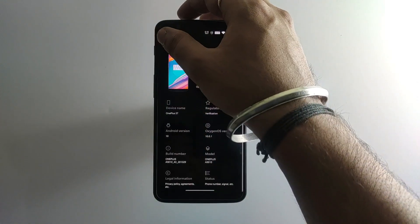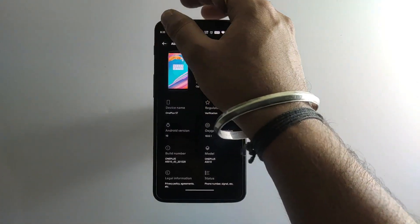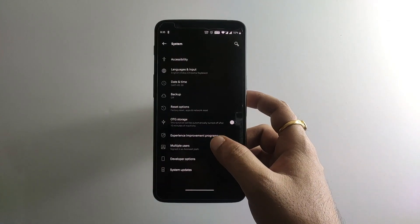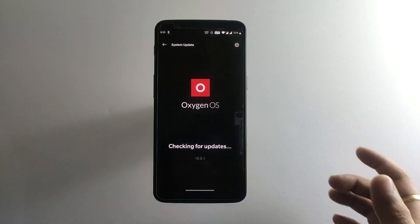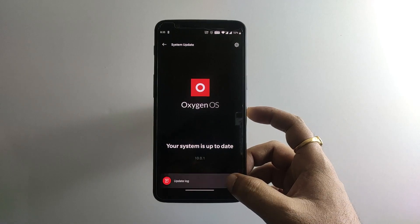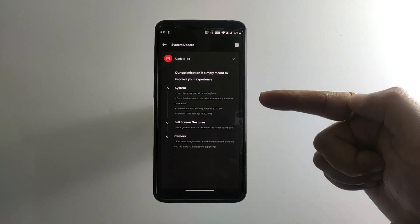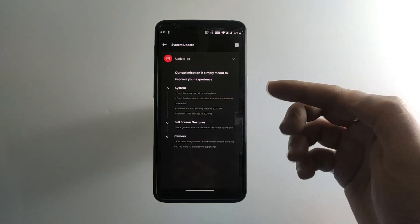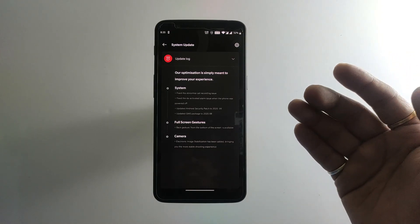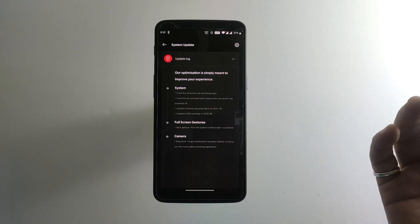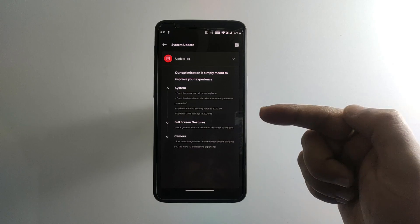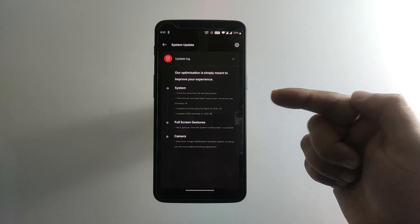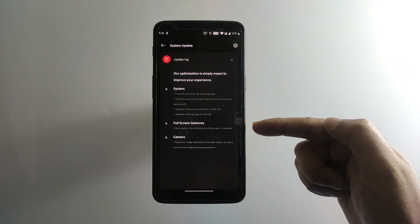Let's quickly jump back to the system update and take a look at the system changelog. It's 10.0.1. These are some of the minor changes such as the call recording issue has been fixed and we have some new GMS packages. But the main major update is the security patch update, September 2020, and we have new changes in the full screen gestures.